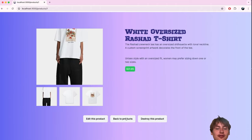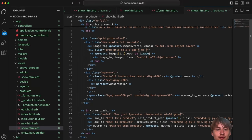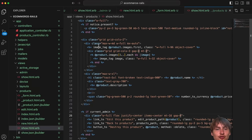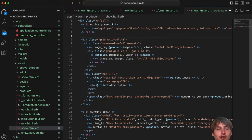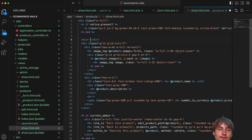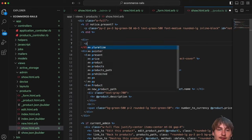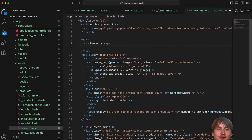Now I want to add a breadcrumb navigation above the product. I'll place a div just above the grid with a link to the products index — `link_to 'Products', products_path` — styled with `text-xl` to make it visible. Then I'll add the current product name as a second breadcrumb element.